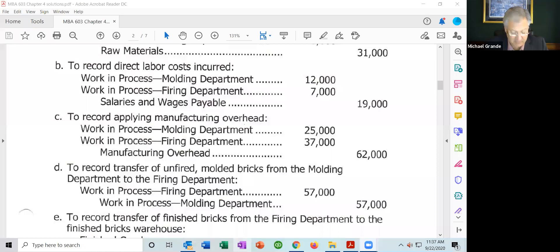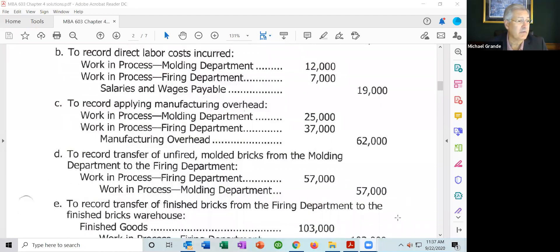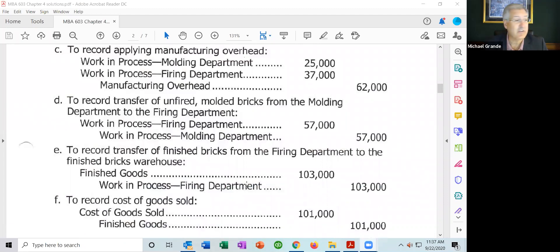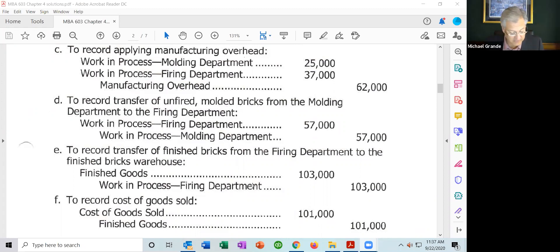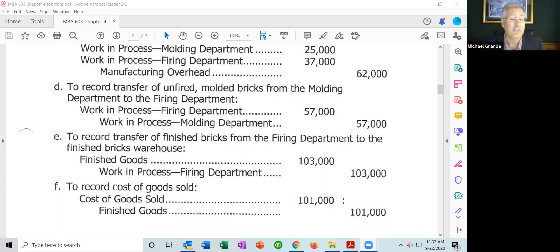Item E, finished bricks — completed bricks — were transferred from the firing department to finished goods. According to the company's process costing system, the cost of the completed finished bricks was $103,000. You can clearly see there are similarities but some differences between job order costing and process costing journal entries. And lastly, Item F, finished bricks were sold to customers; the cost of the finished bricks that were sold was $101,000.